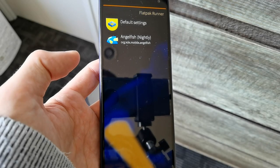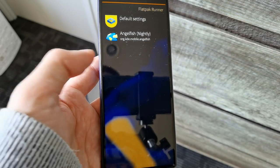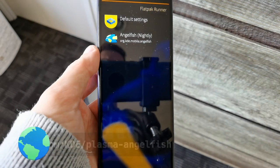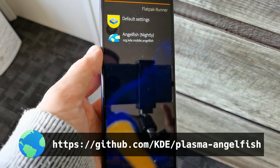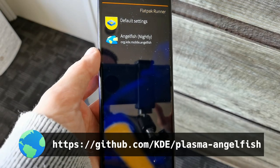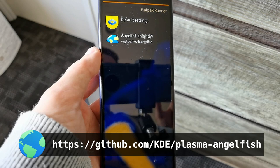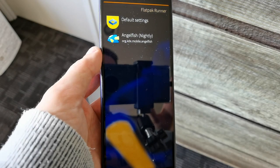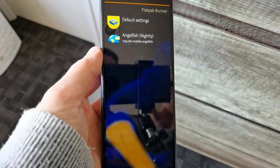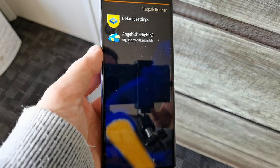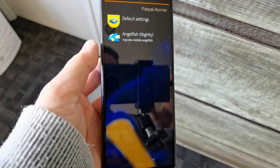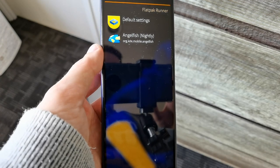Welcome to a new Sailfish OS app podcast. In this episode, it's all about the Angelfish web browser that you can install as a Flatpak on Sailfish OS. If you don't know about Flatpaks, you can watch my last video where I explain how to install Flatpak support and how to install Angelfish.